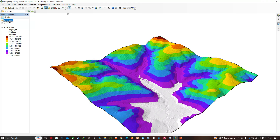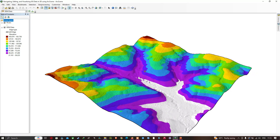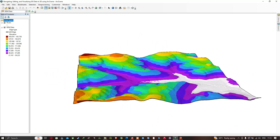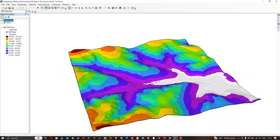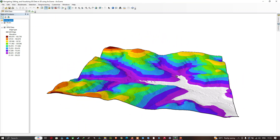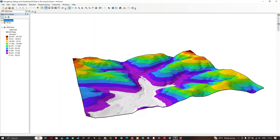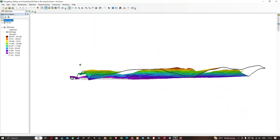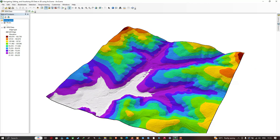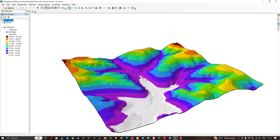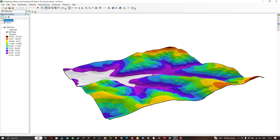Let's start with navigating. We're going to navigate to the option called Navigate and click it. Once you have clicked the Navigate tool, move your mouse around to get different perspectives of the model. This is our digital elevation model. You can use this tool to turn on Navigate and get many different perspectives of the model.